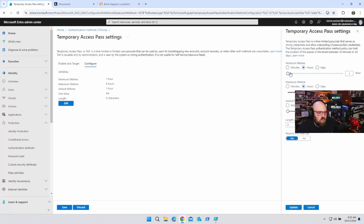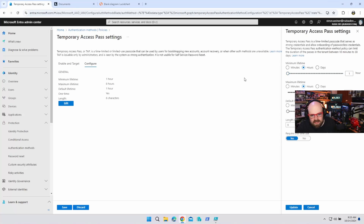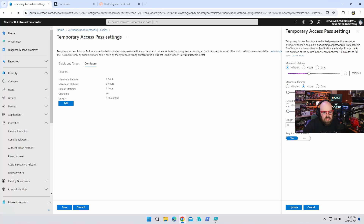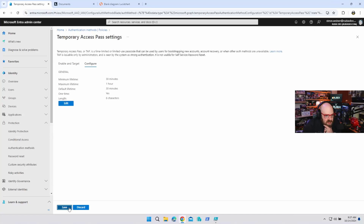The Temporary Access Pass is a one-time code for logging in, and at that point the user is responsible for setting their own password and MFA. In the TAP settings, you can set minimum, maximum, and default lifetimes. The minimum should be 30 minutes, the maximum let's set to one hour, and we'll leave the default at 30 minutes. I'm going to require one-time use — I only want that passcode to be good once. So once it's used, that's it — even if it's within the 30 minutes, it dies after use. Let's go ahead and save that.